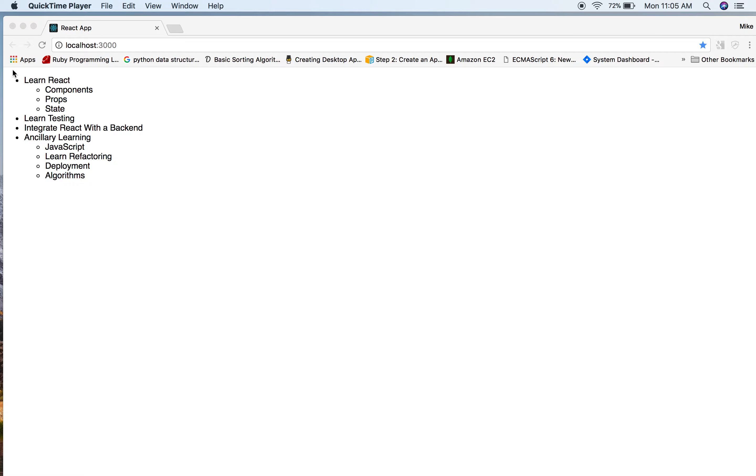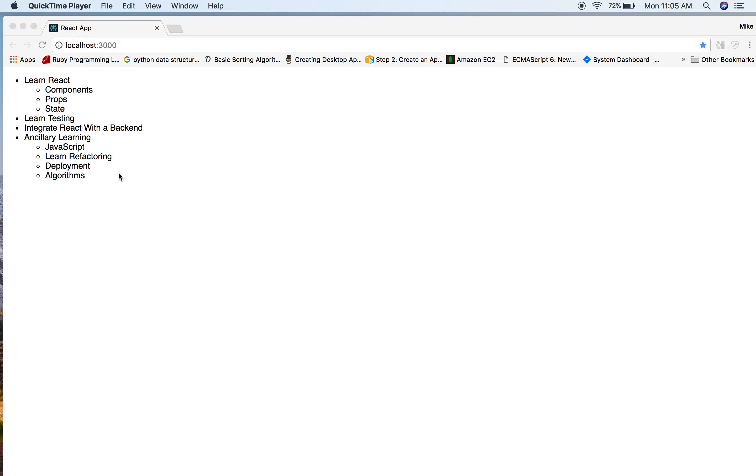We kind of left off building out this to-do list and it's just right now it's a static to-do list. Our goals are to learn React, learn some components, props and state, learn some testing, integrate React with a backend and have some ancillary learning as well.